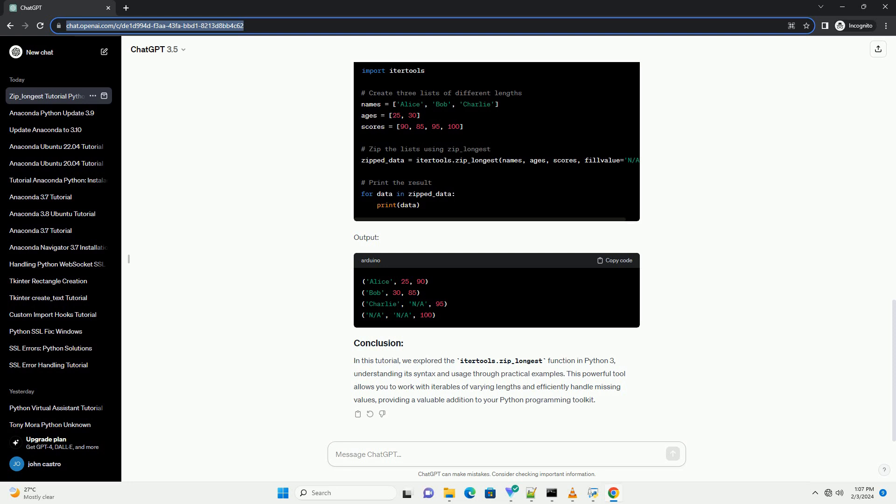itertools.zip_longest is a function that takes two or more iterables as input and returns an iterator that generates tuples. Each tuple contains elements from the corresponding positions of the input iterables. If the input iterables are of different lengths, zip_longest fills the shorter ones with a specified fill value — the default is None.